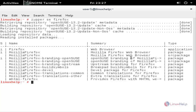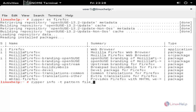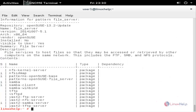To get information for a pattern package, you can use the following command. Now run: zypper info -t pattern file_server and hit enter. This command will list the pattern for the package file server.